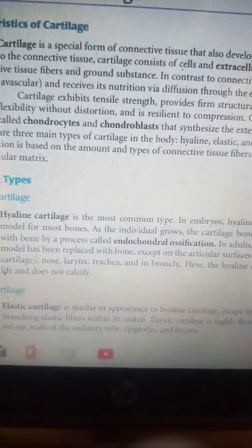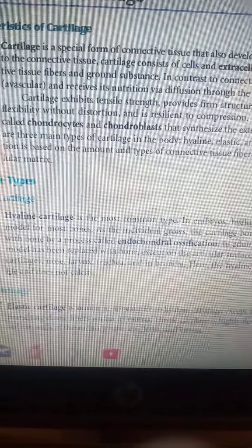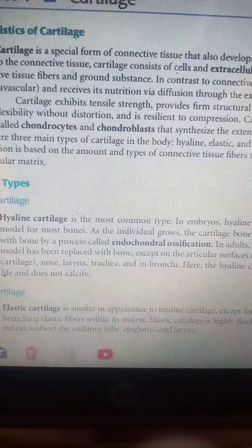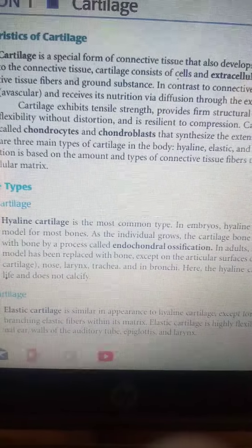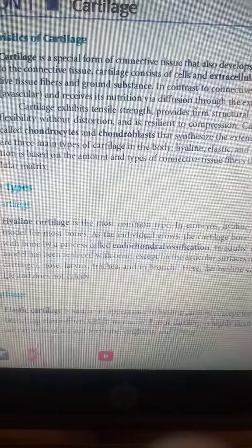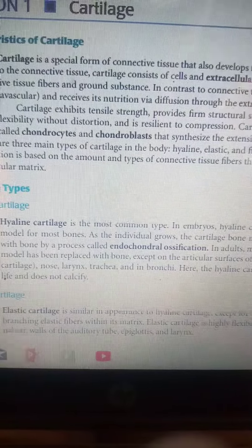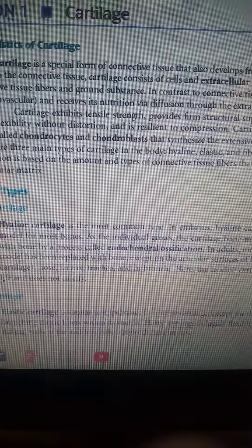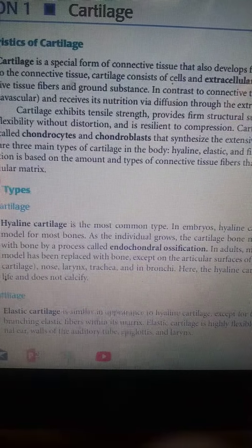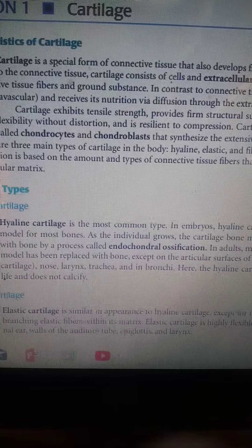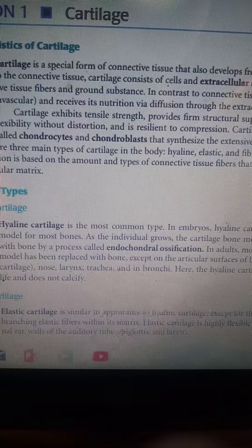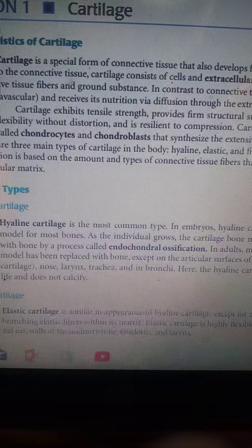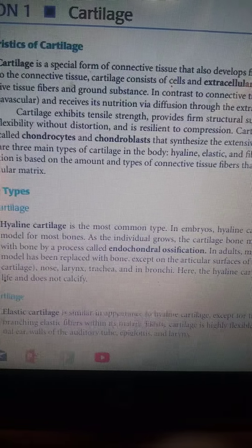Welcome to my channel guys. Make sure you support by liking and commenting in the comment section below. If this is your first time visiting my channel, please make sure you subscribe if you haven't done so. Alright guys, without wasting much of our time, let's dive into it. In today's video we'll be talking about cartilage.